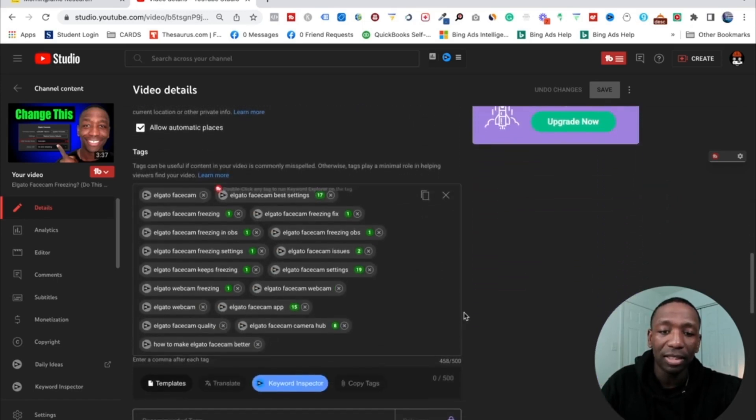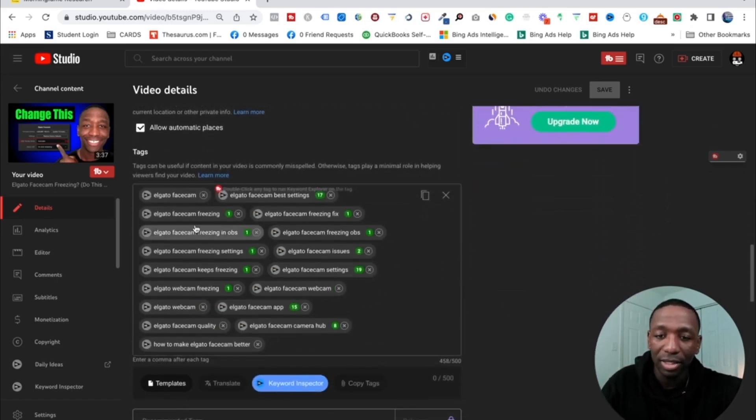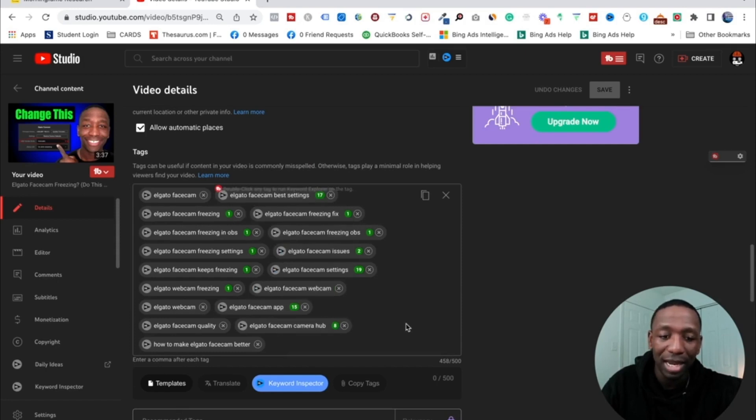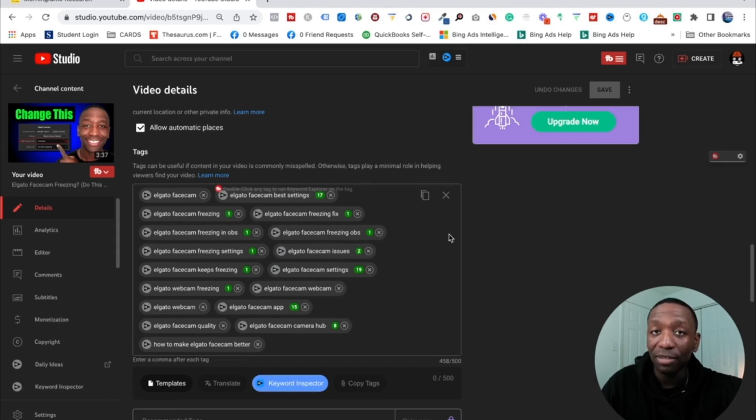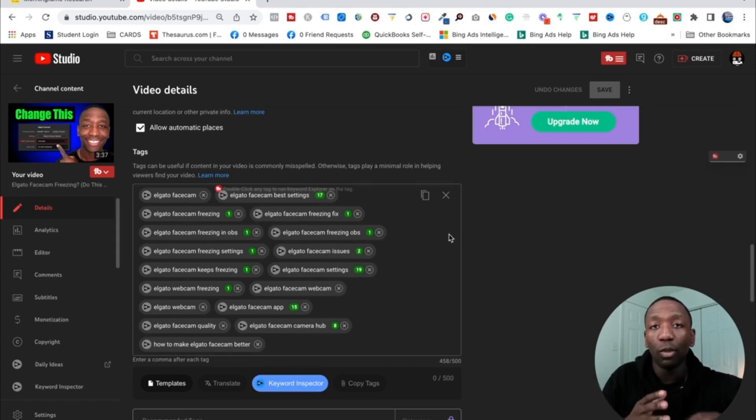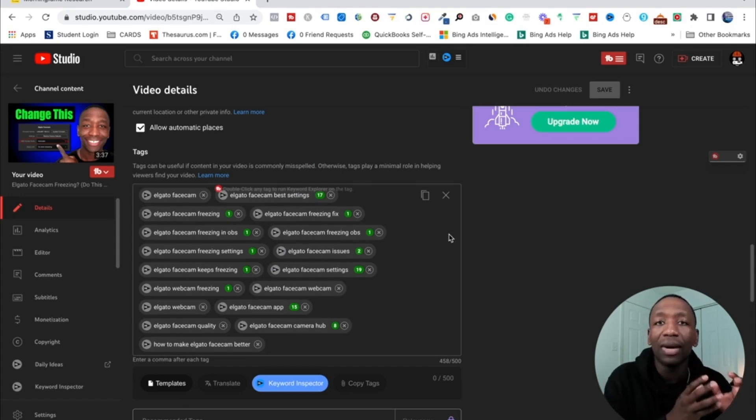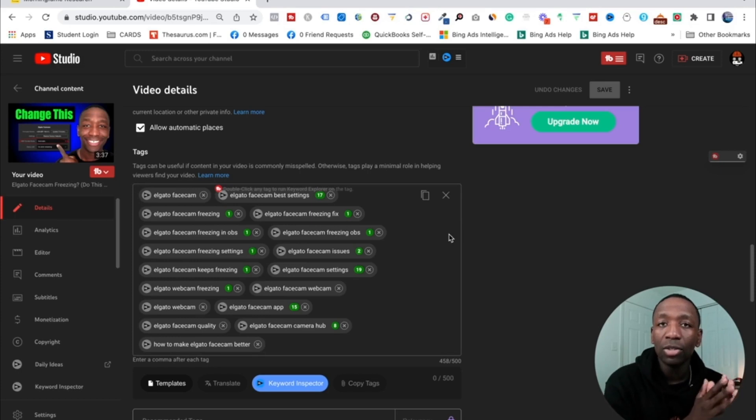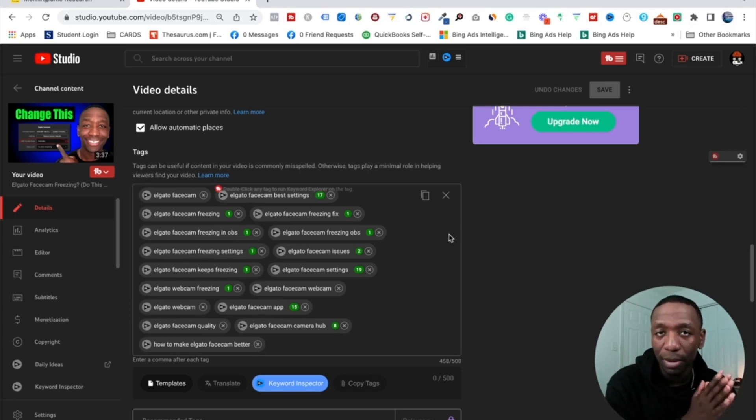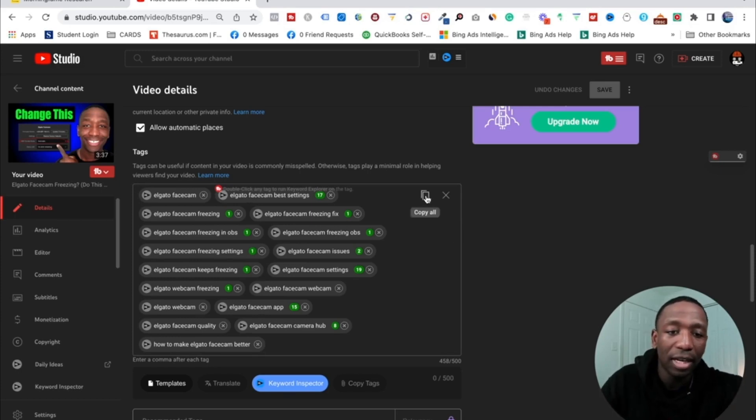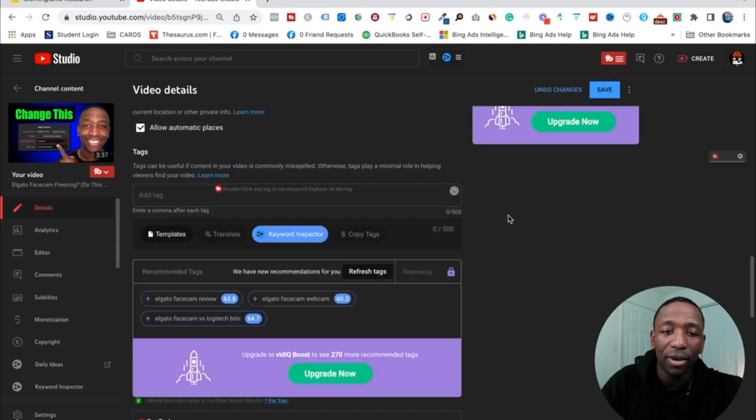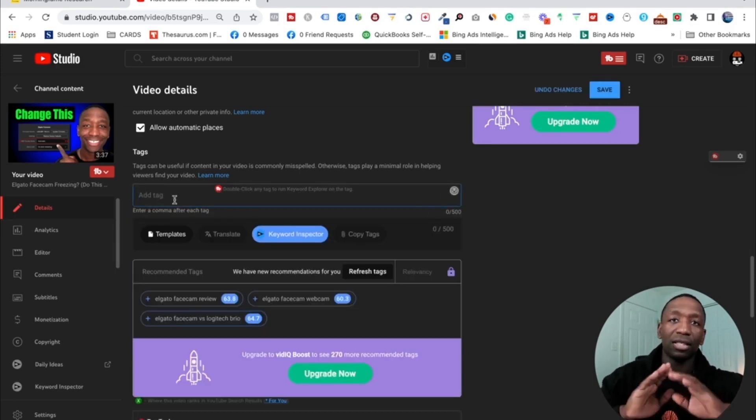Now this is my tag box right here. You can see I pretty much fill my tags up almost to that 500 character max. You don't have to do that, but I like to just take up the space because I really want to categorize my video so that YouTube puts it in front of the right people. Right, so I'm going to go ahead and hit copy all and then I'm just going to go ahead and hit delete all.